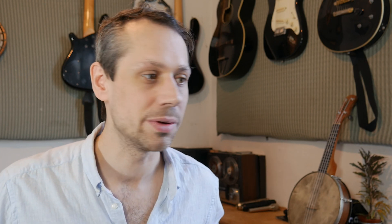That's complete. I just close the step entry window and the track comes off record arm. So let's have a listen and see what we've got.